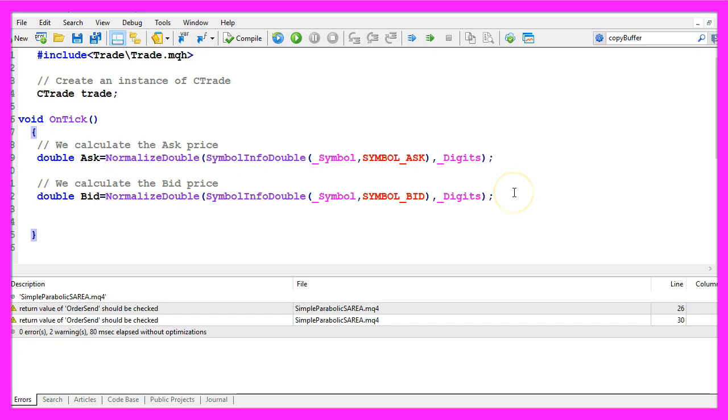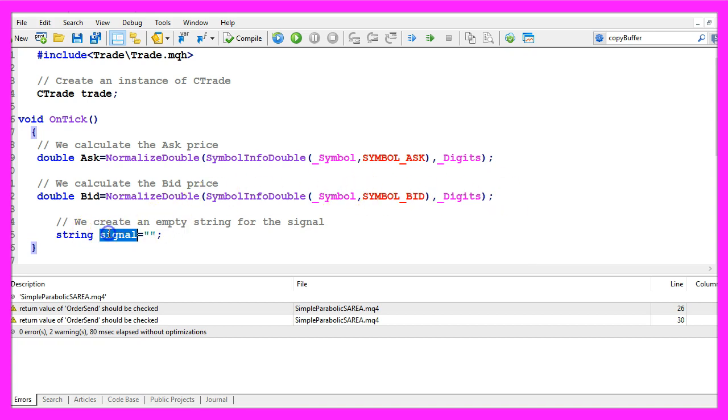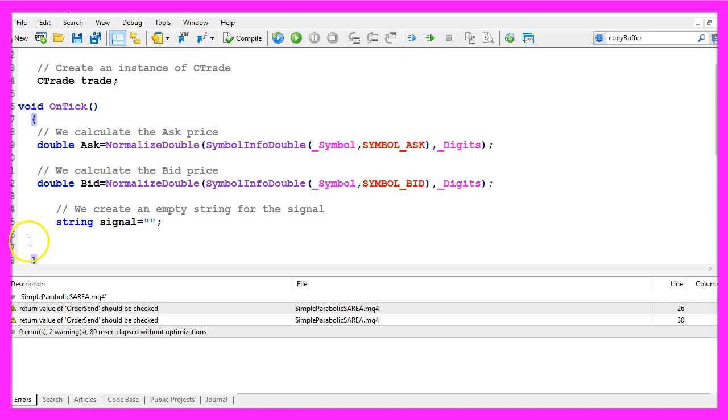Let's create a variable for the signal, we will also call it signal and we don't assign a value. That is going to be calculated later on.